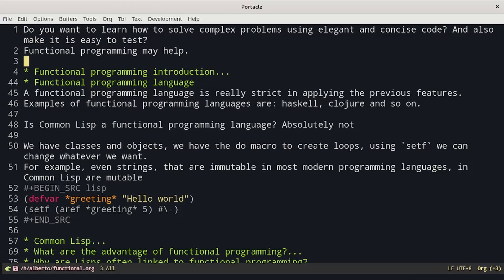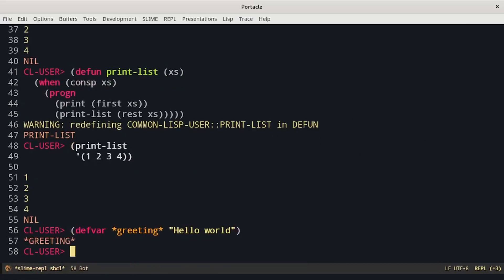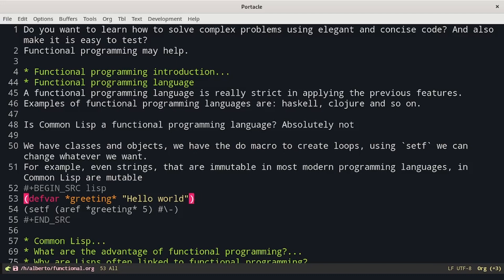A functional programming language is really strict in applying these features. Examples of functional programming languages are SQL, Clojure, and so on. Is Common Lisp a functional programming language? In general, it is not. We have classes and objects, the do macro to create loops, and using setf we can change whatever we want — even strings, which are immutable in most modern programming languages, are mutable in Common Lisp. We can define a variable greetings and change one of its characters.